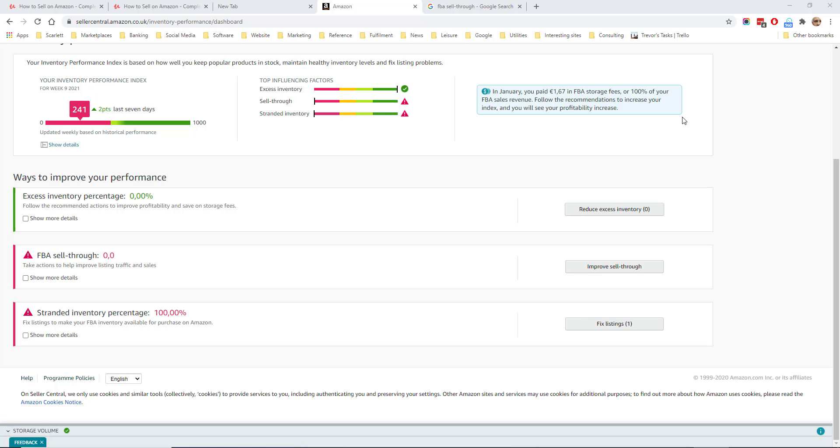However, if your sell-through rate was 95%, you would have sent up approximately the amount of inventory you needed.